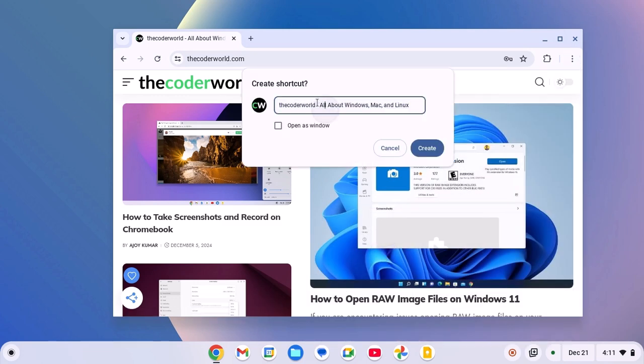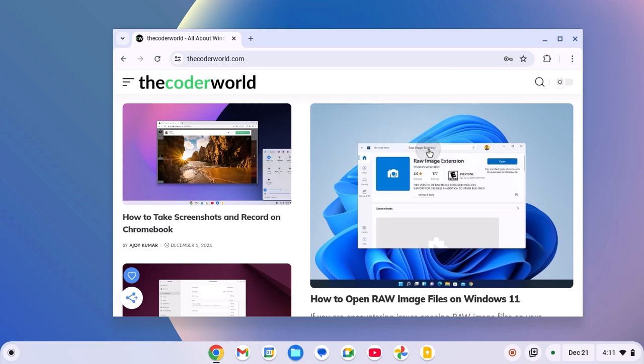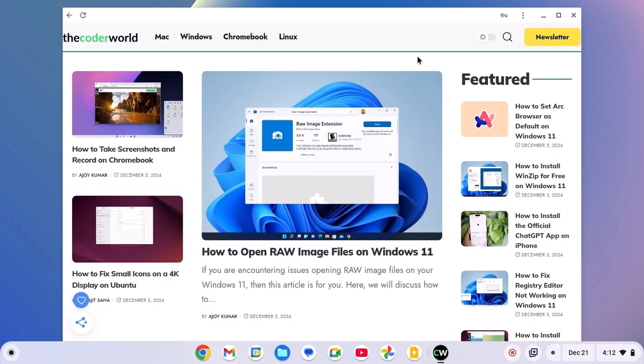give a name to the shortcut, then click on open as window, then click on create button. This will create a web application for your favorite website.